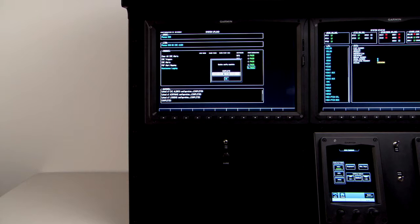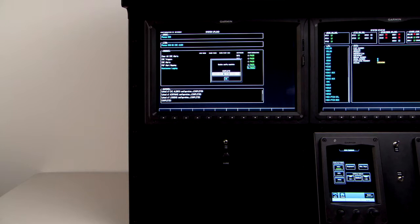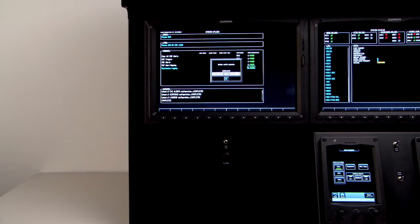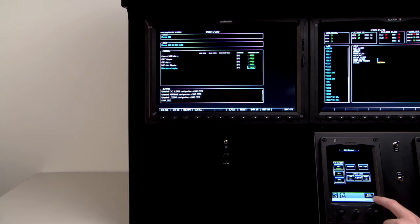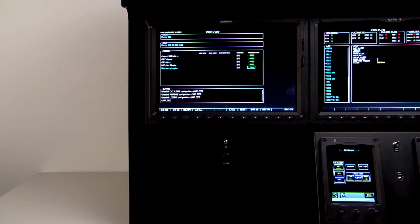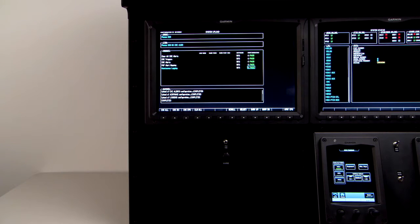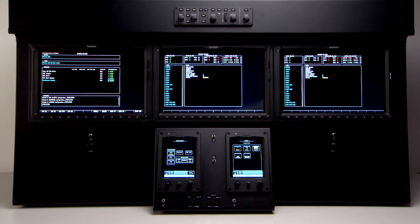Once the configuration update is complete, you will receive a prompt, update config complete. You can press the enter button on the number one GTC to clear this prompt.